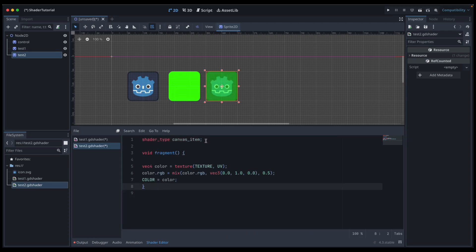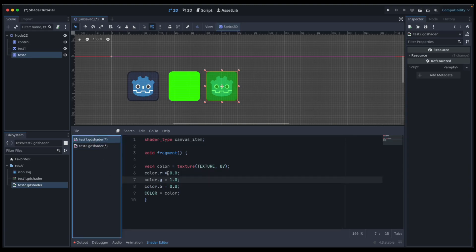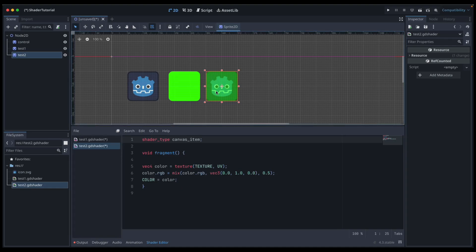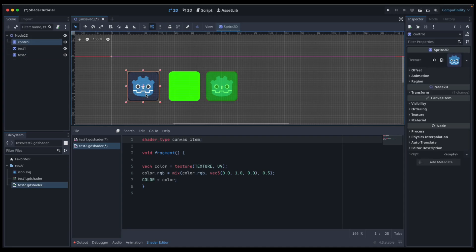Test two uses canvas item and fragment as before, with that same vec4 color setup. But this time we want to manipulate the alpha. We do color.rgb equals mix of the color and a vec3 — that's our green — so we're expressing it a little differently from test one using a vector three. Then our alpha is set to 0.5, so we want to mix green with 50% alpha and use that as our color for the sprite.